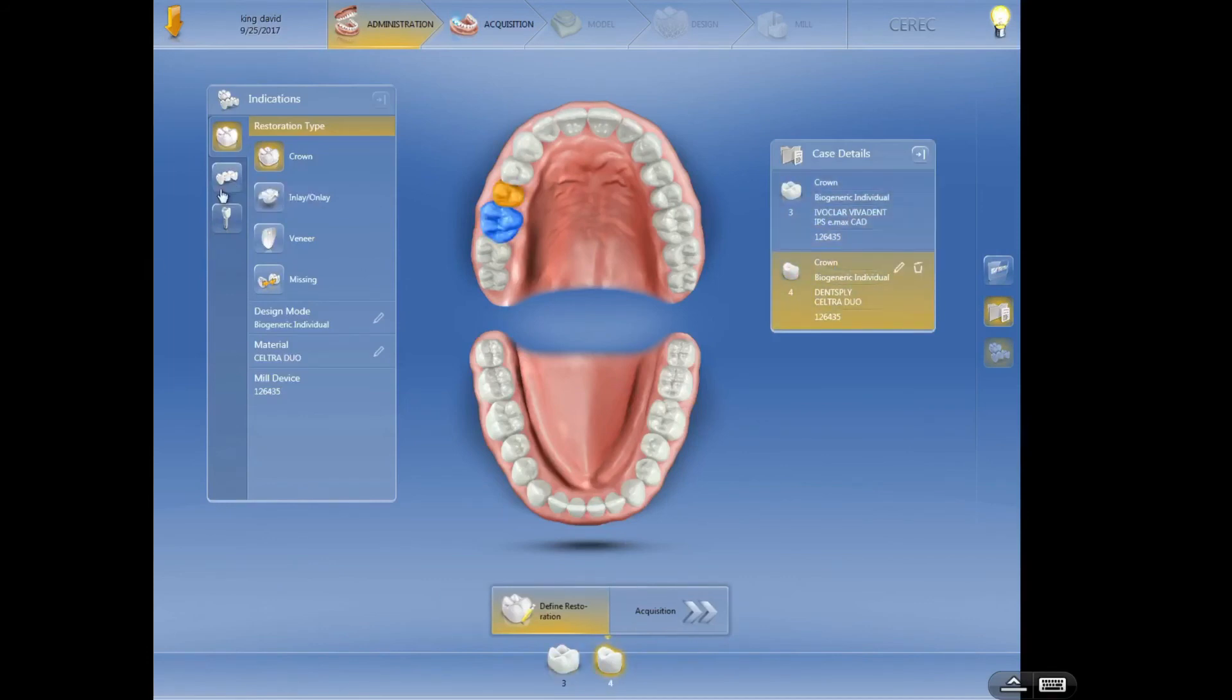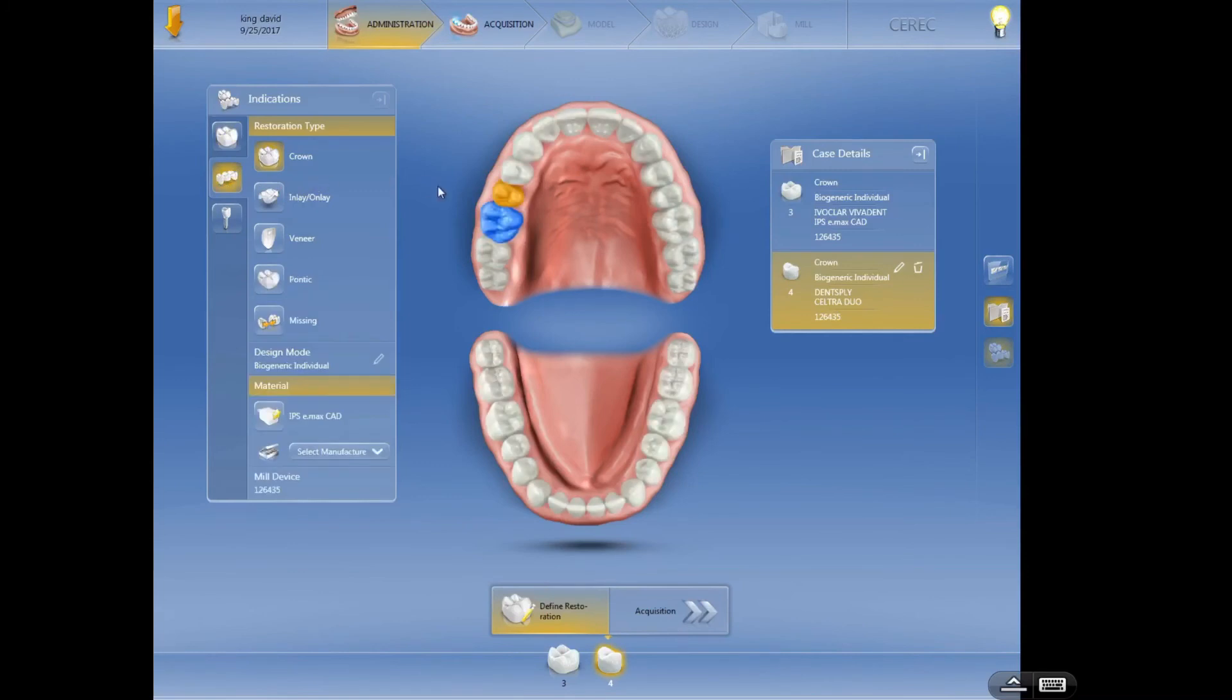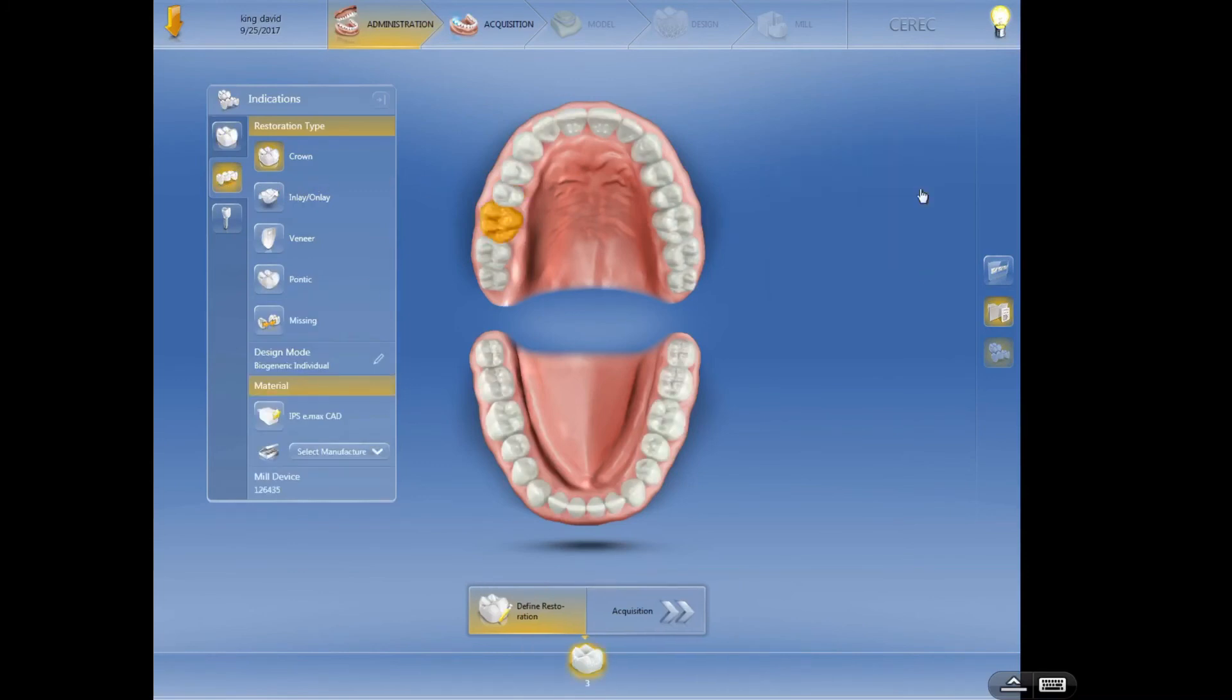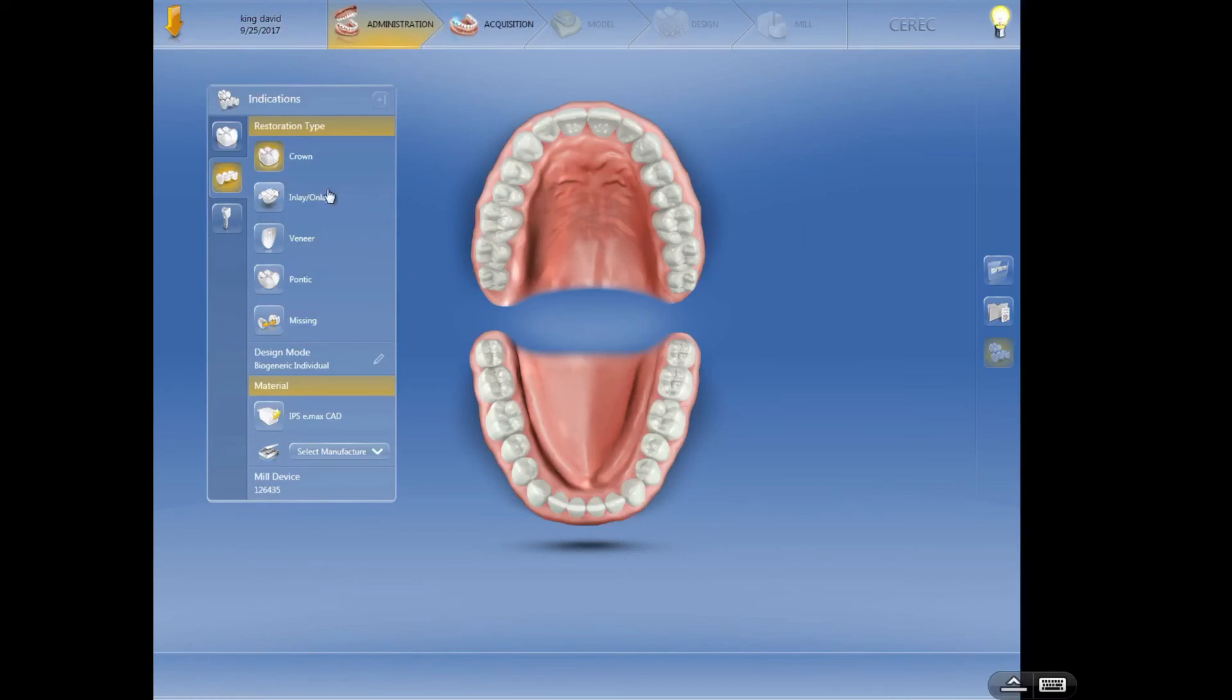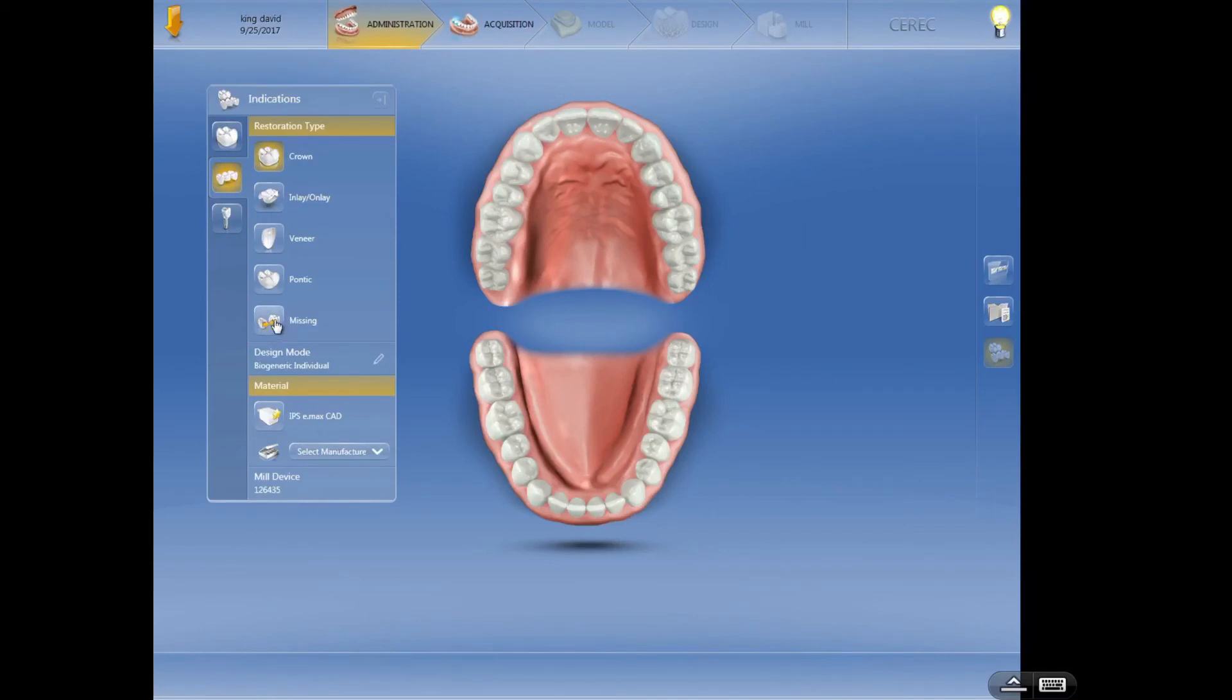So let's talk just a little bit about the bridge. I'm going to delete these so we can get a fresh case. So let's say we're going to be doing a bridge. I know a lot of docs out there don't do bridges with Emacs, whether they're not comfortable with the material or the process or the time, or they just prefer to have a lab do it. It's really pretty simple. Two things you need to remember: never use this missing unless, like I said before, you have a tooth that has been extracted for orthodontic reasons and the space has been closed.